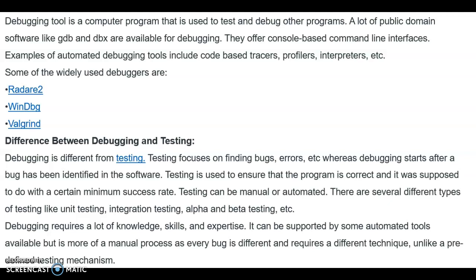These are the different aspects of the debugging process. Debugging is the process of finding and correcting errors. The debugging process involves defect confirmation or identification, defect analysis, and defect resolution. Next, we move into the topic of software maintenance.